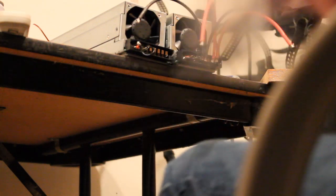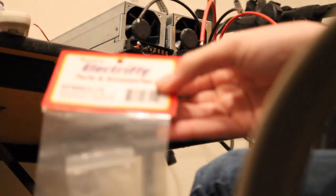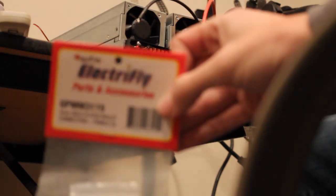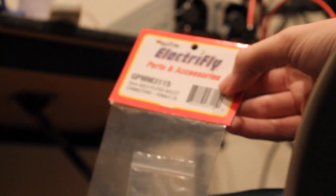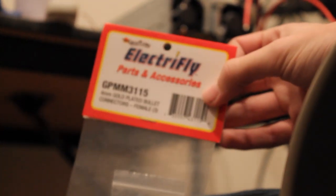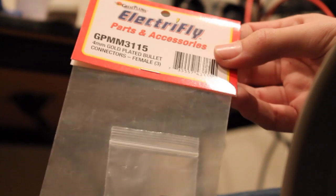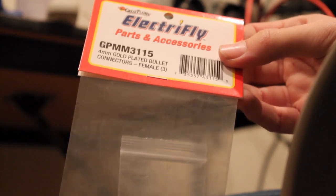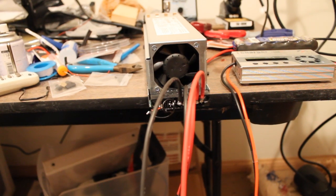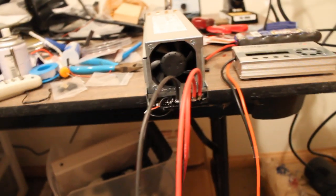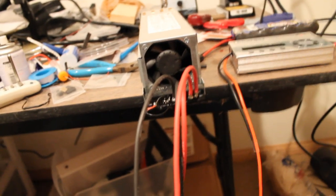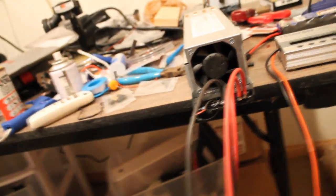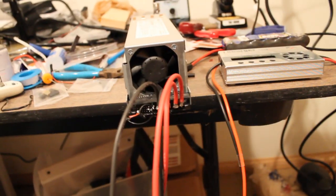But I'm using these 4mm bullet connectors, ElectriFly. A 4mm bullet. I have like four packages. I only ordered one that the picker screwed up at Tower Hobbies, so thank you very much for the free connectors. Okay, so it's all soldered. Fan is always on low right now because I don't have a switch, but I'll get one soon.